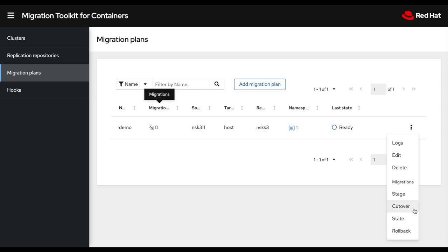And then during my maintenance window later on, I could do a cutover which will do a final copy of my data, but will just copy the delta since the last time I did a stage. So stage is just a good way to reduce the amount of downtime required for migration. As if I do a cutover right away, then the application will be down during the overall copy of my application.